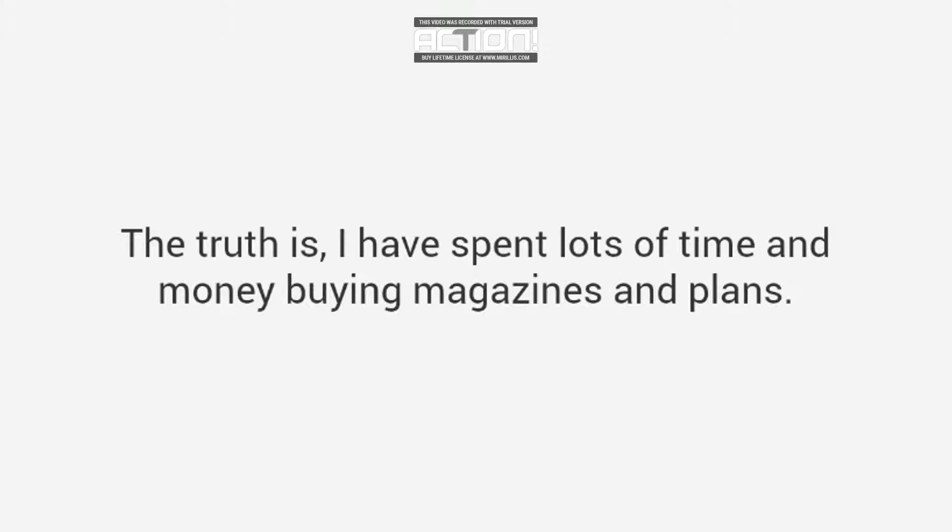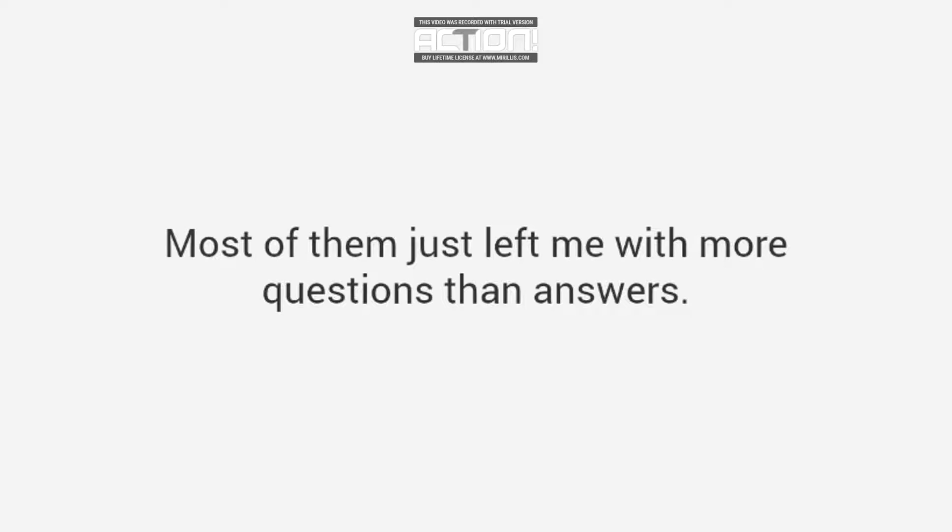The truth is, I have spent lots of time and money buying magazines and plans. Most of them just left me with more questions than answers. I decided to change all that.